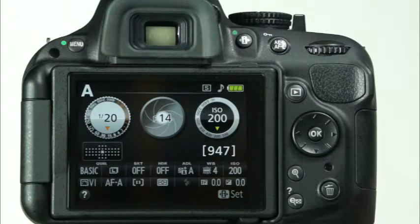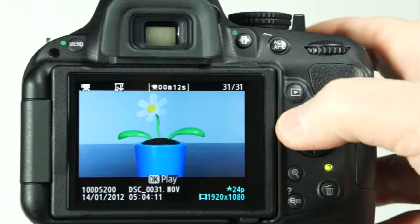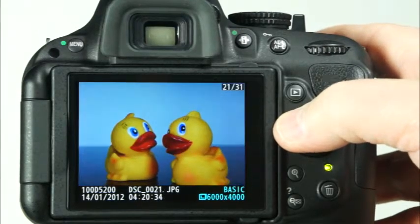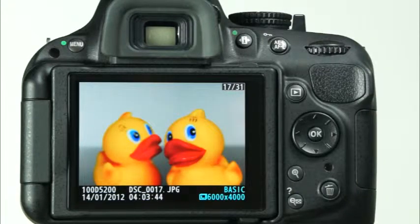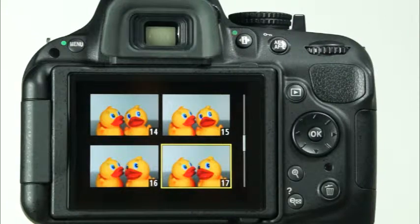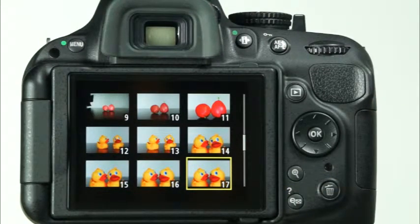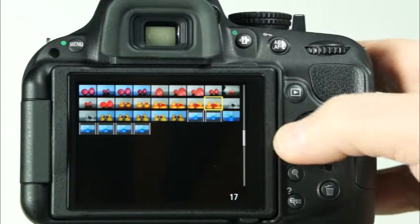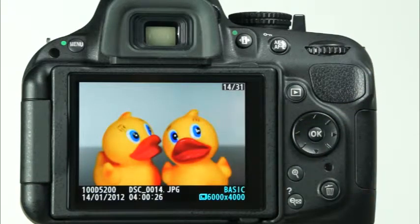The Nikon D5200 has a large LCD monitor where you can review images, adjust menu settings, and access the information display. There are many options available for previewing images, and many of the camera's settings can easily be accessed through the information display. For basic playback of your images on the camera's LCD monitor, simply press the playback button. Then, you can use the multi-selector to scroll through the images. If you have a large number of images recorded on your memory card, you may find that it's faster to display multiple photos on the screen at once. To do this, simply press the zoom out button. Pressing the zoom out button once will display four images on the LCD monitor. Pressing it twice will display nine images, and pressing it a third time will display 72 images. From here, you can use the multi-selector to scroll through the images and press the OK button for a full screen display of the image you'd like to view.